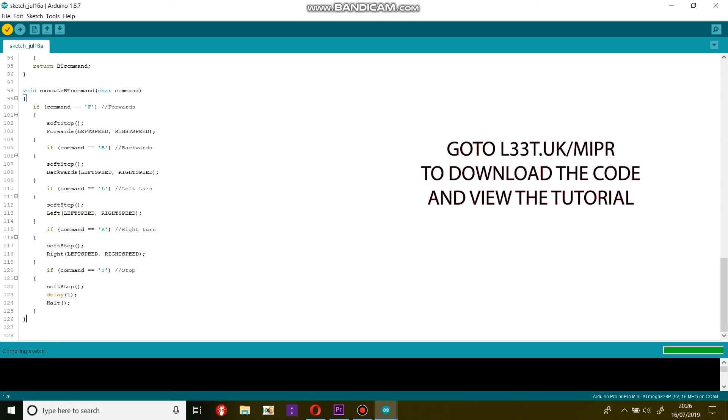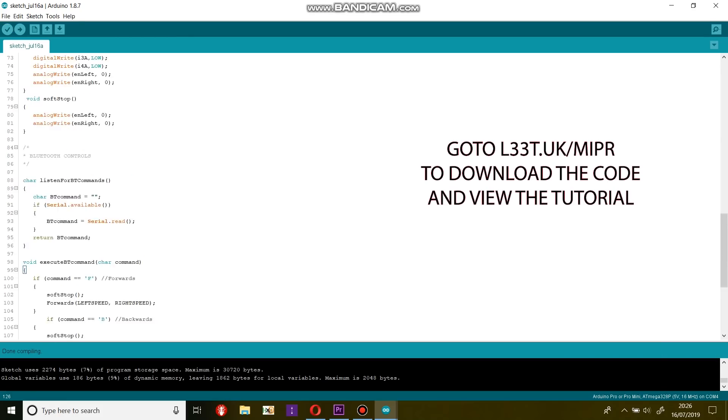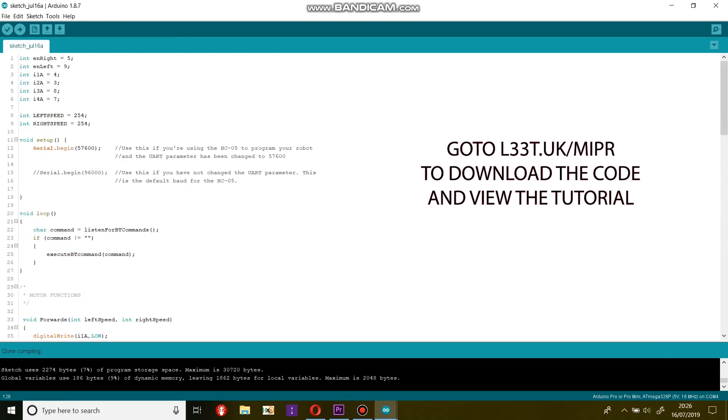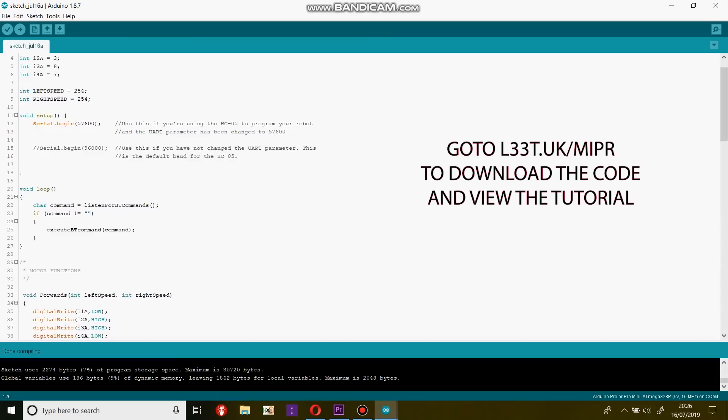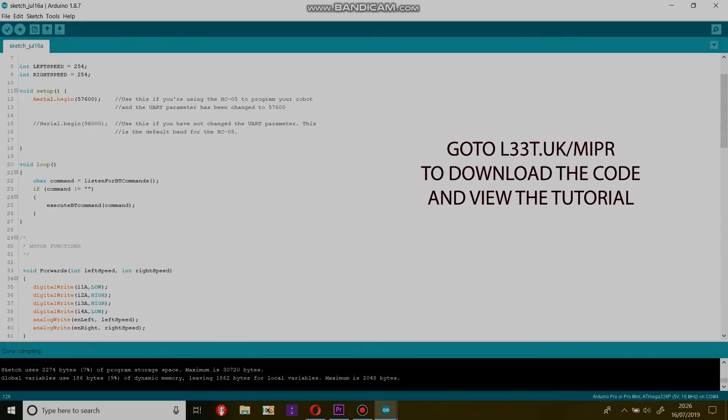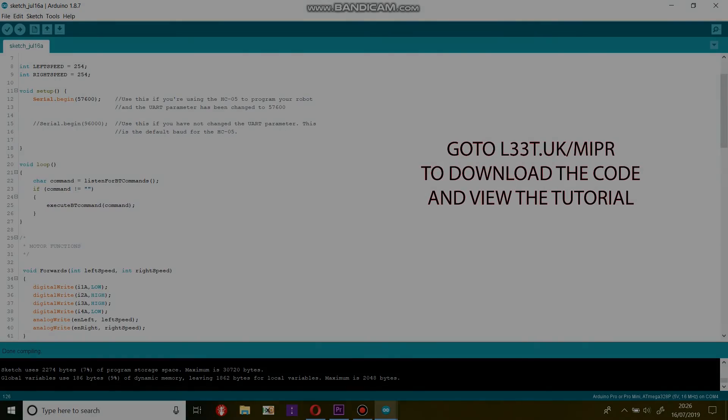See you in the next video where we will make a USB rechargeable battery board that will also provide odometry data to the robot.